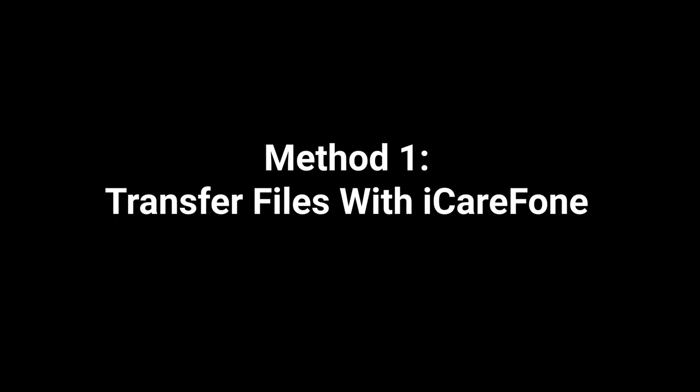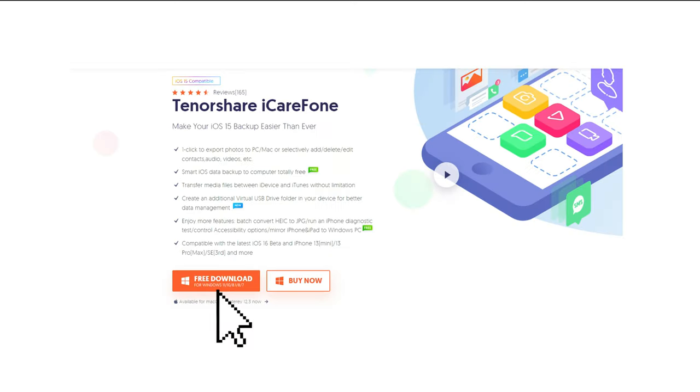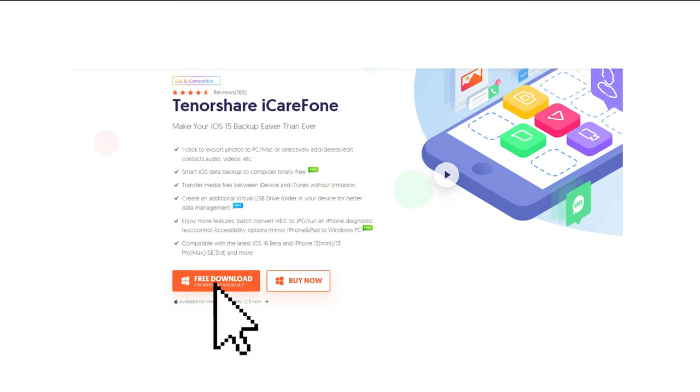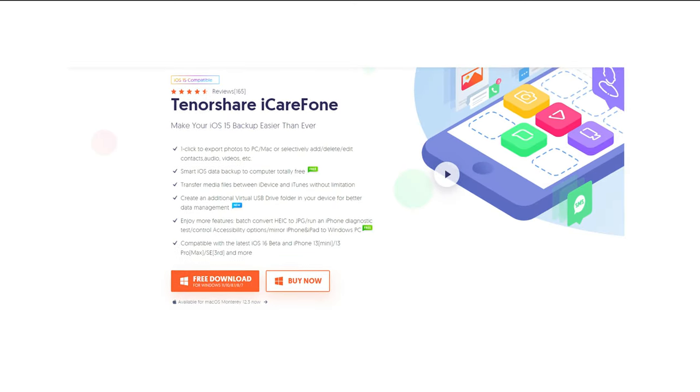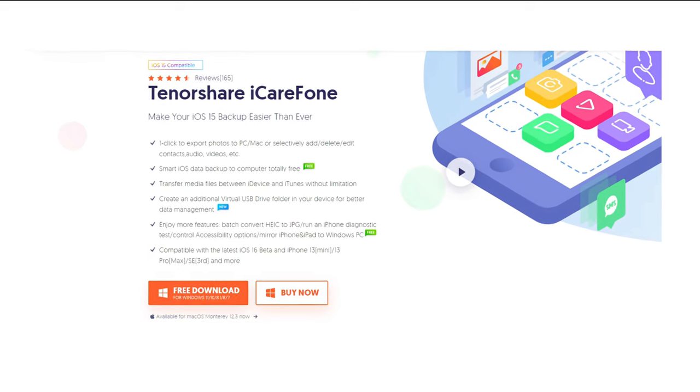Method 1: Transfer Files with iCareFone. First thing we're gonna do is download Tenorshare iCareFone on your PC. You can download the software via the link in the description below.